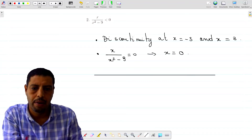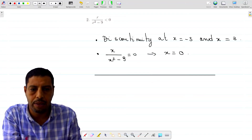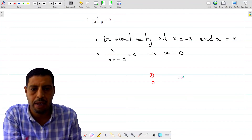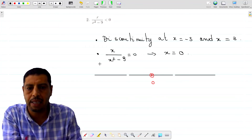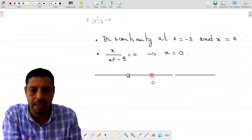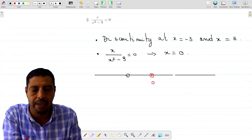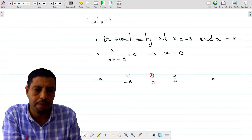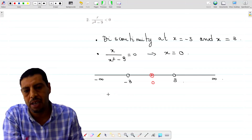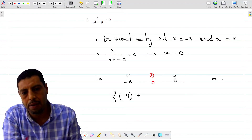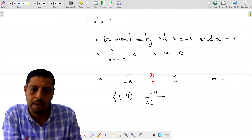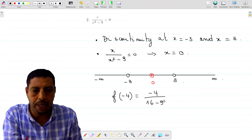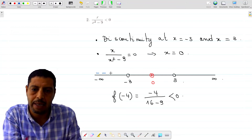We draw our number line and put our points. The function is zero at 0, marked on the line. At 3 and negative 3 the function is not defined, so we make holes there. We have four intervals. For the first interval, we take f of negative 4, which is negative 4 over 16 minus 9. The sign is negative over positive, so it's negative. Therefore the sign on this first interval is negative.